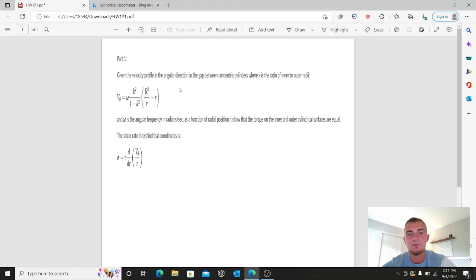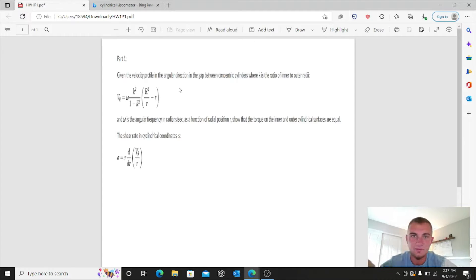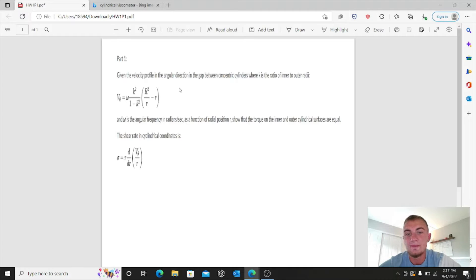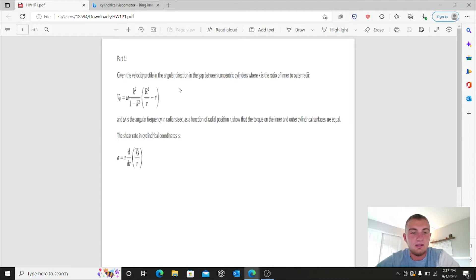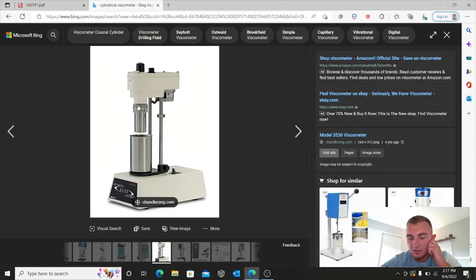That expression is multiplied by big R squared divided by R, minus R. We are given that omega is the angular frequency in radians per second — just the amount of rotations. As a function of radial position R, we are asked to show that the torque on the inner and outer cylindrical surfaces are equal. We are also given the shear rate expression in cylindrical coordinates.